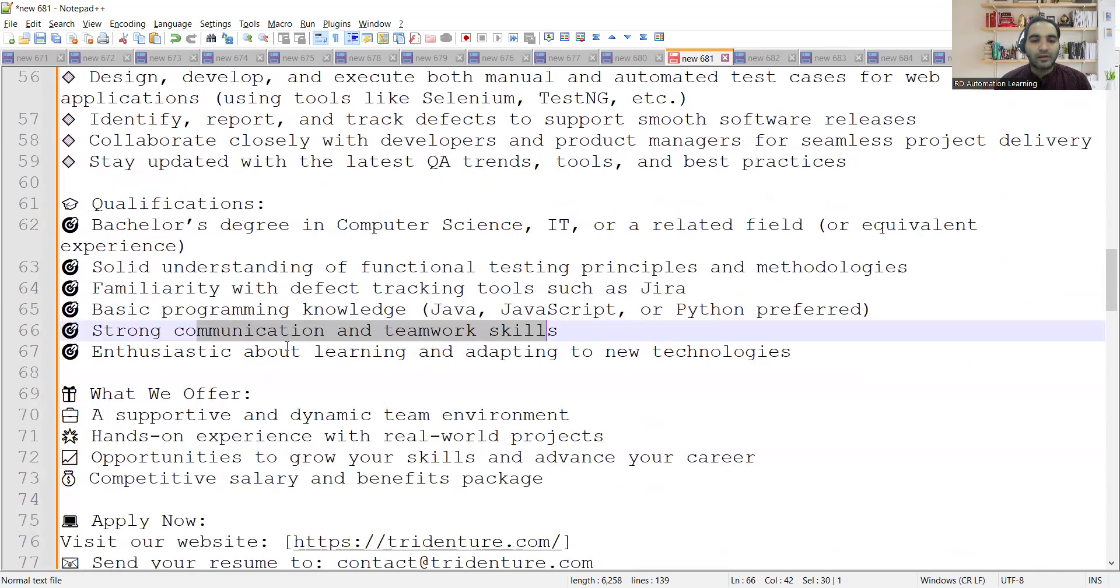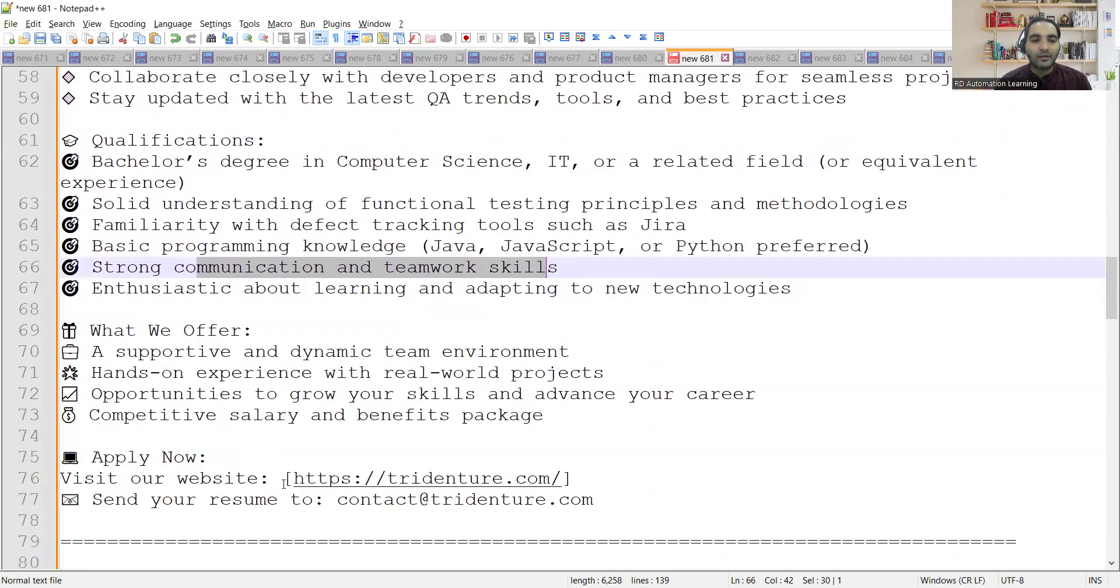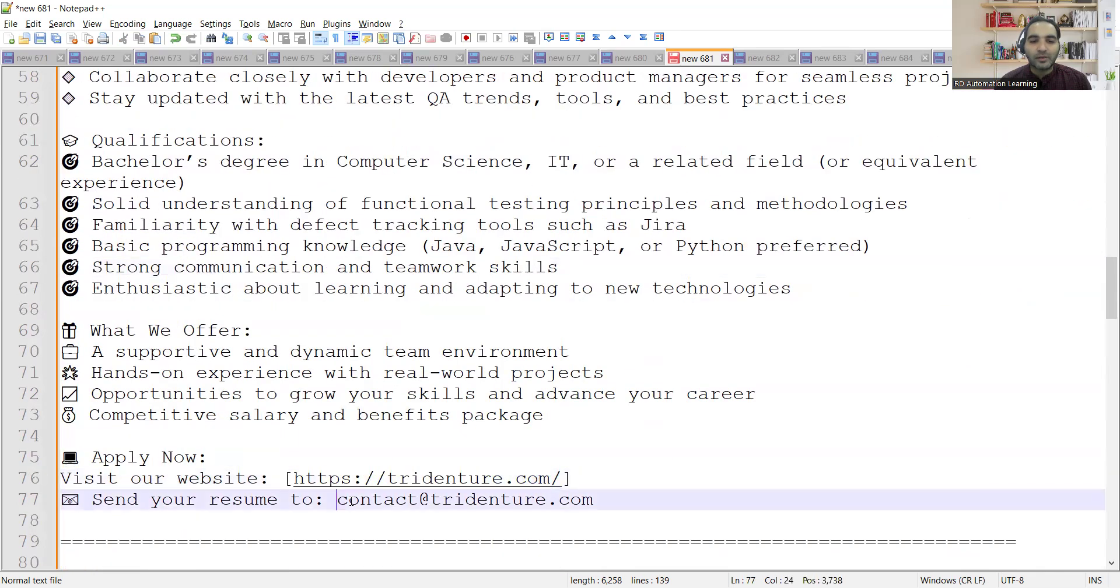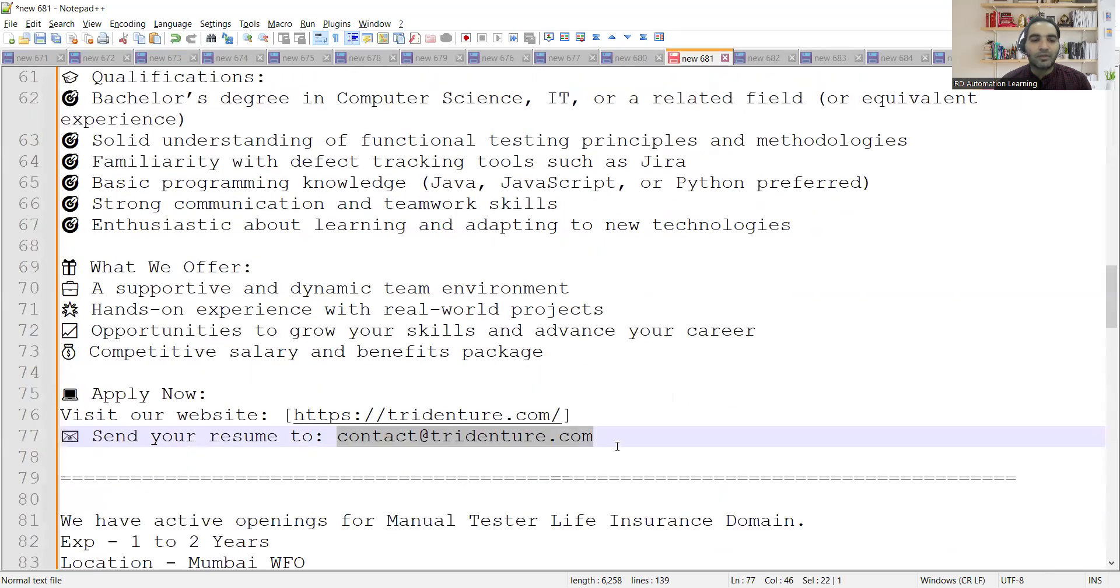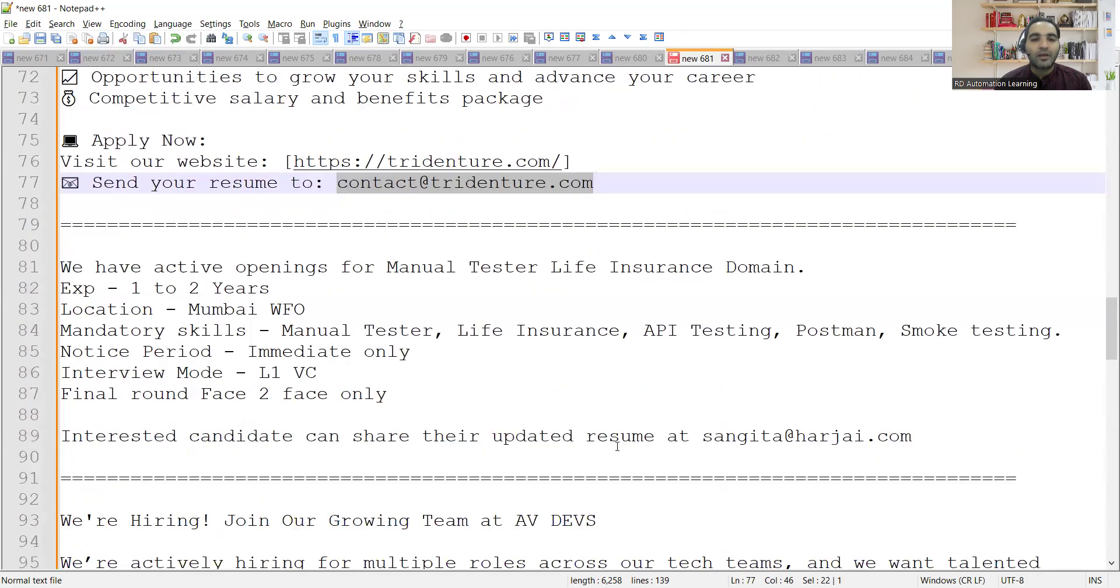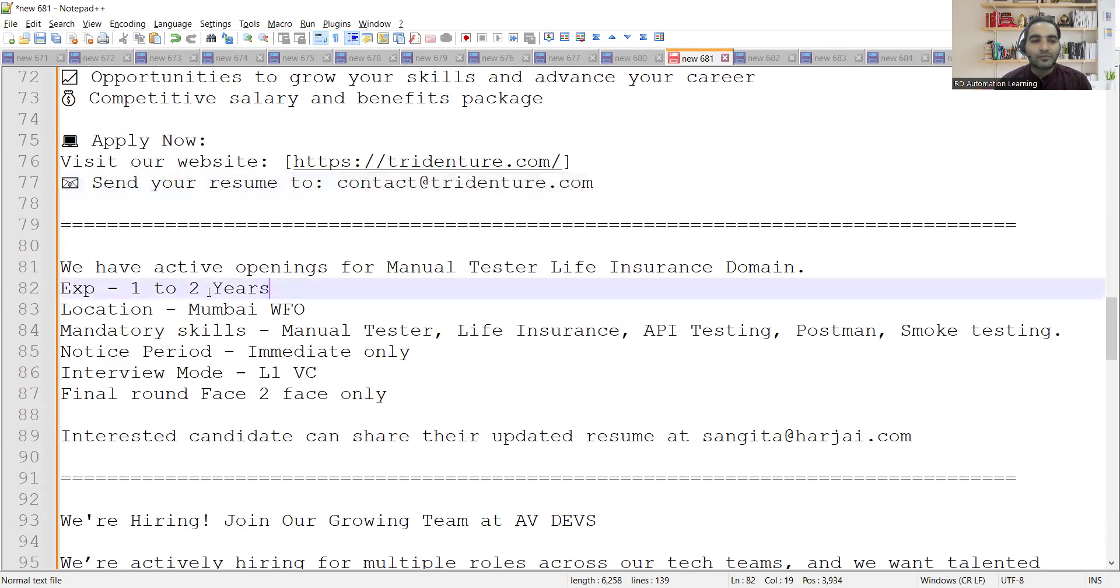These particular things are required and this is the website and you can send your resume to this email address.